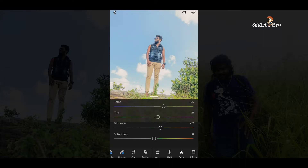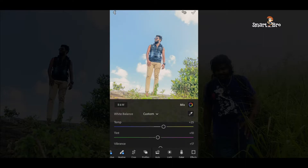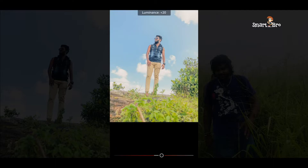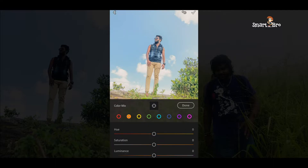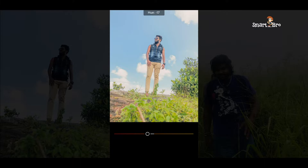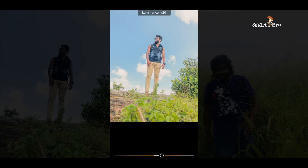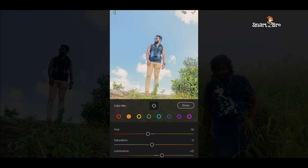In this video, you can download the photo and find the download link in the description.